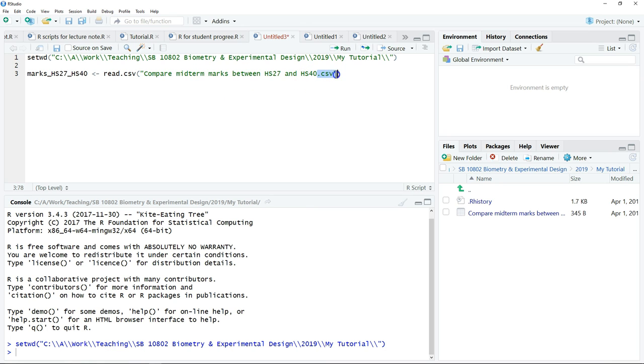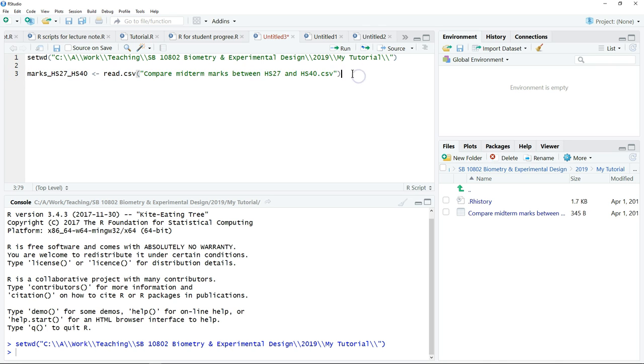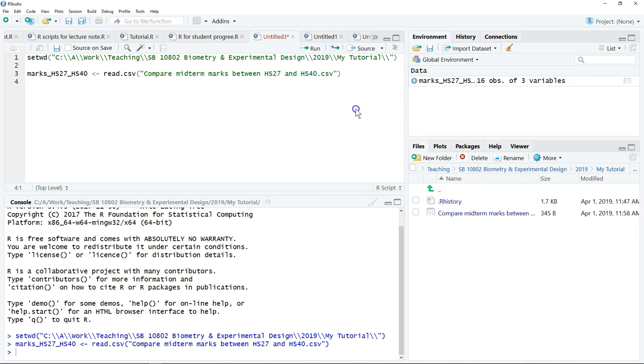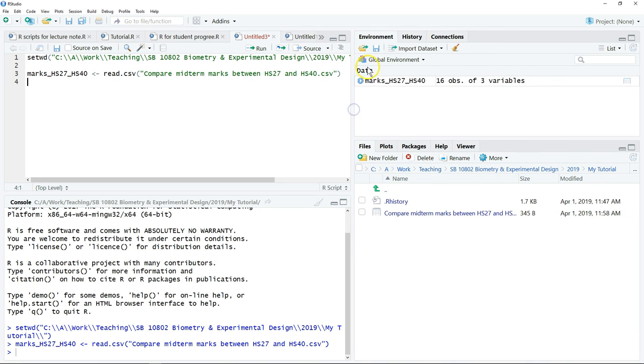Once we execute this line of command, we can just put the cursor at the end, then click Run. You can see we have data in our R now. We have a dataset of 16 observations and three variables.